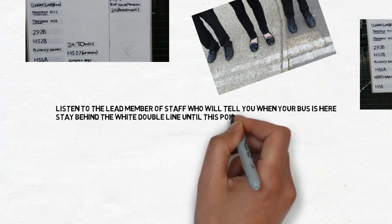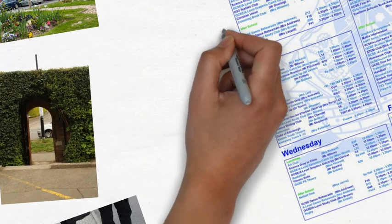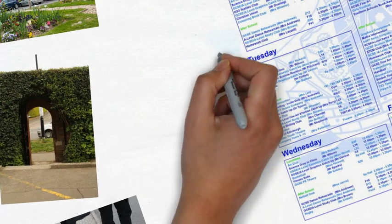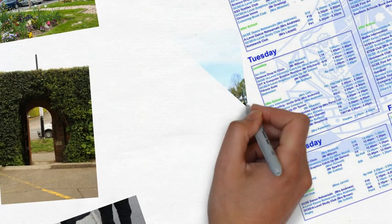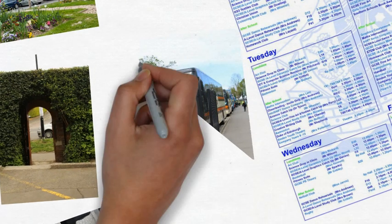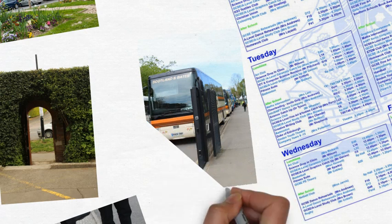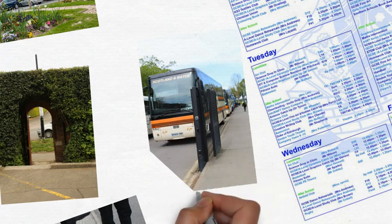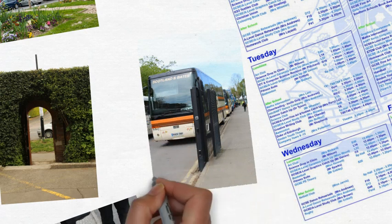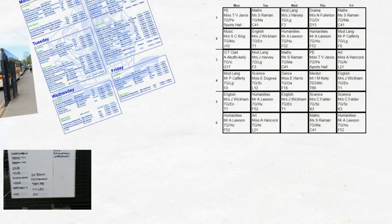Usually the 2, 2A and 297 come in later so nearly always you will have to wait for your bus to arrive. It speeds things up if you have your bus pass ready to show the driver.